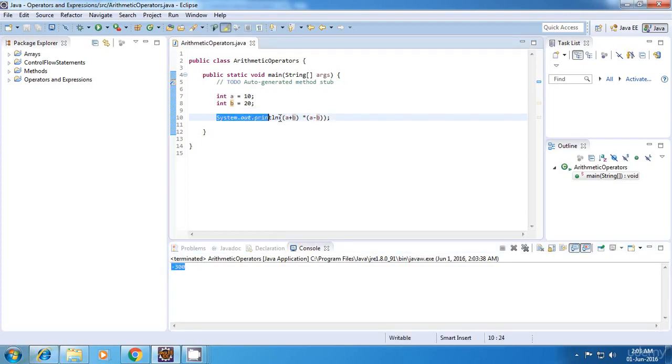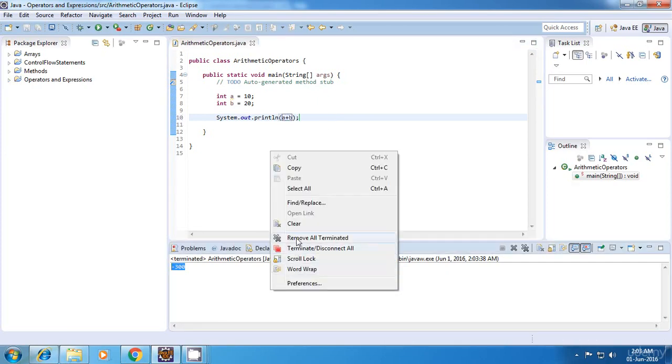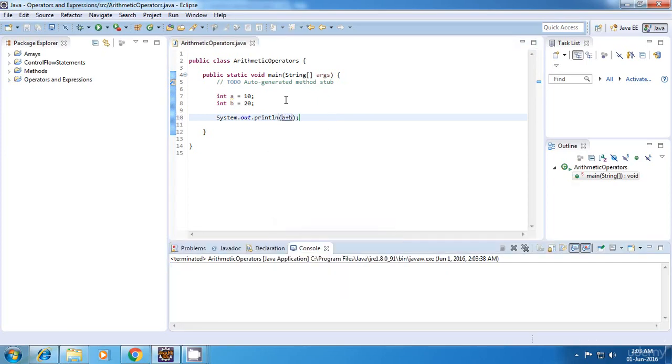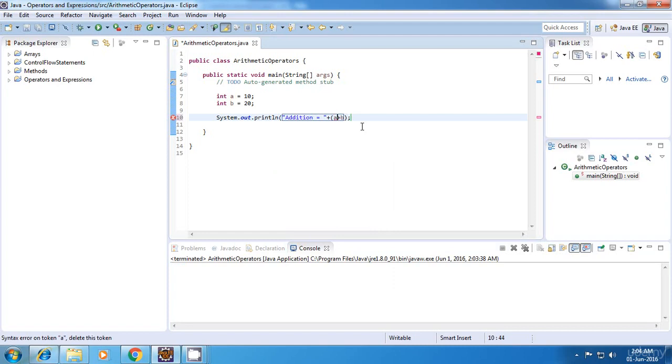Now there is one more point which I would like to make. It is regarding the addition operator. So let's display it again. Addition a plus b. So now there is a confusion regarding this. This addition operator is sometimes used as a concatenation operator. So for example if I say something like this equal to plus a plus b. So in this case this operator is acting as a concatenation operator.